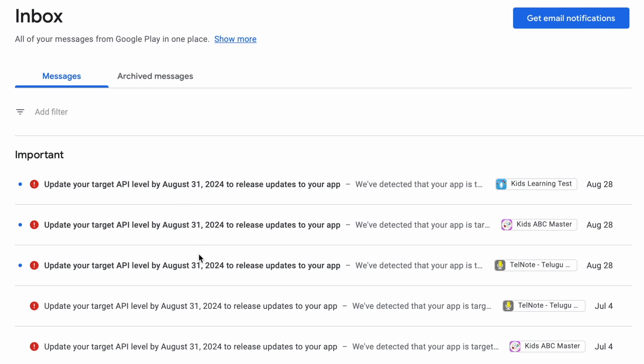So if your app is ready with target SDK 34 and it is in testing phase, then hurry and update it in Play Console by the deadline.